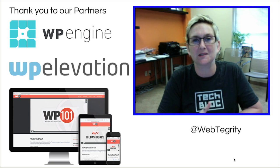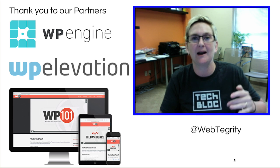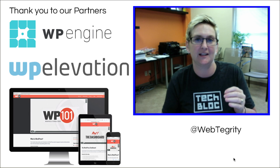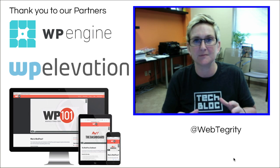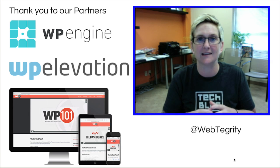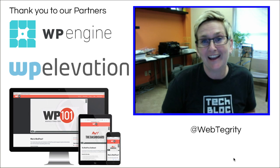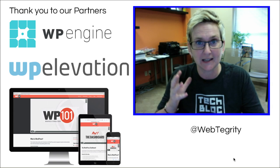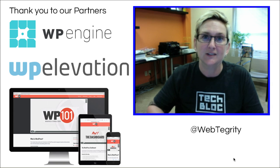This WordPress Wednesday, we're going to be talking about div classes. I understand that sometimes CSS can be a little bit intimidating, especially to those that don't exactly understand how to write nerd code.